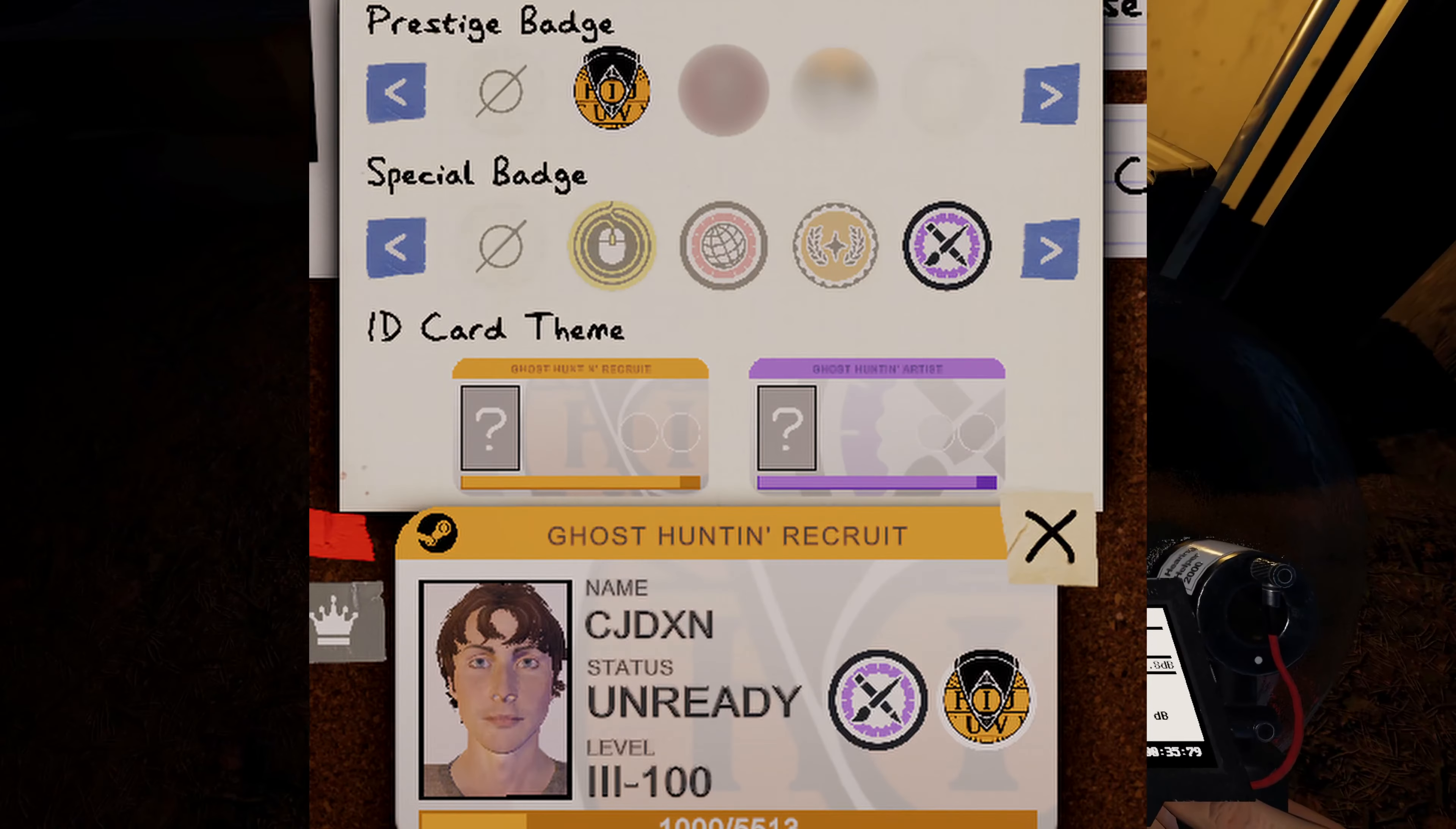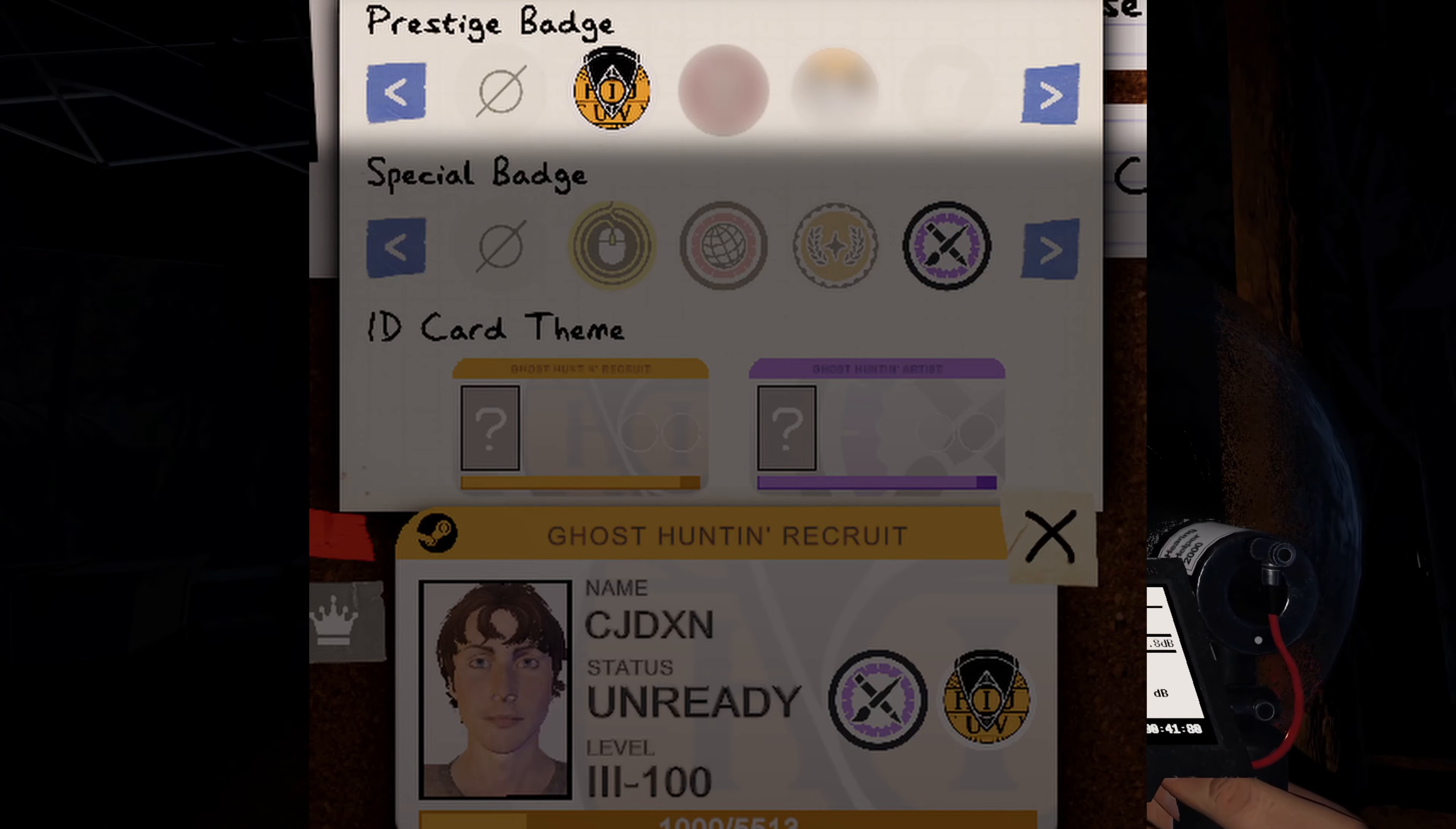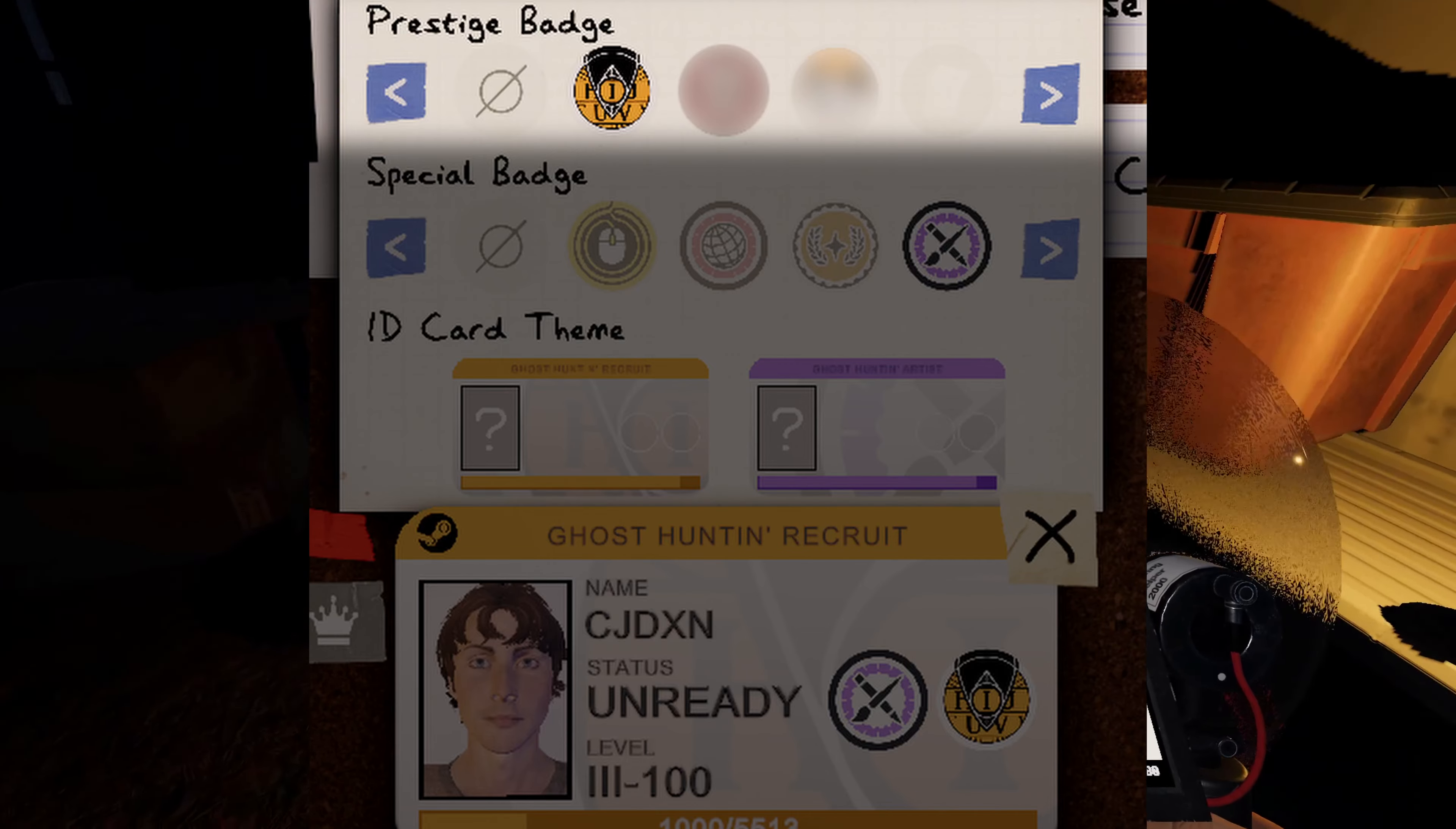There are three options here, the first being the prestige badges. Notice some of these are blurred out, which is to keep them a surprise until after the update is released. You can choose any of your earned prestige badges or none at all.